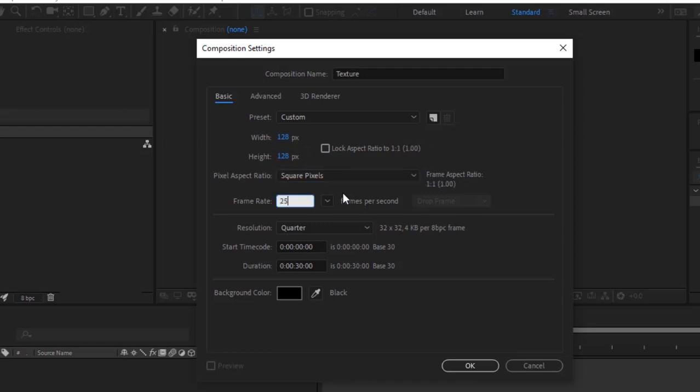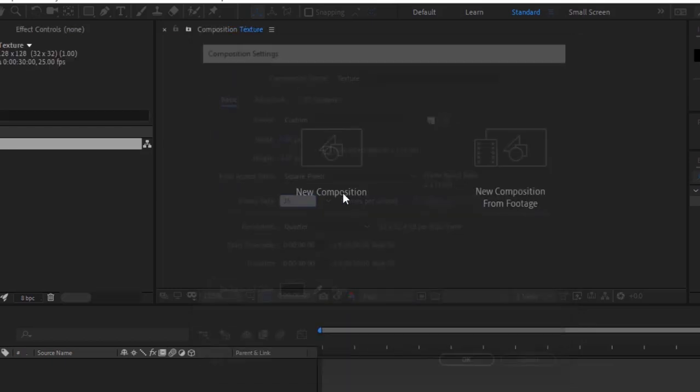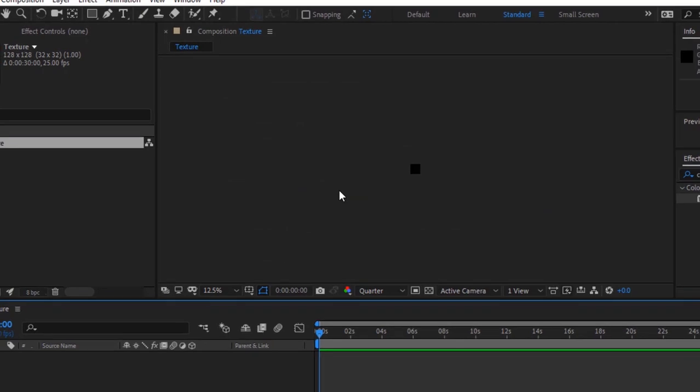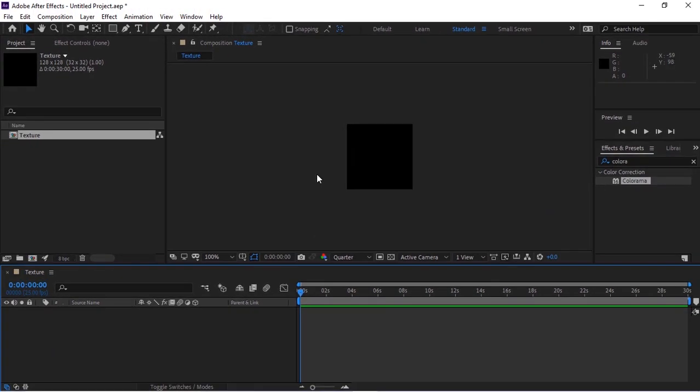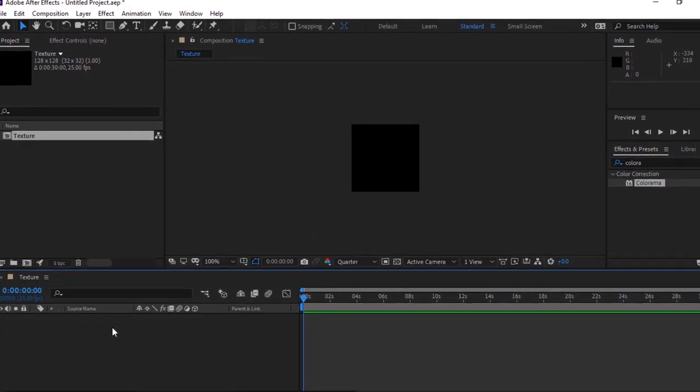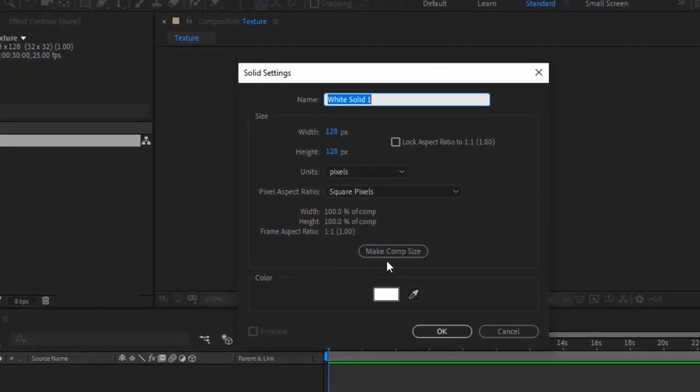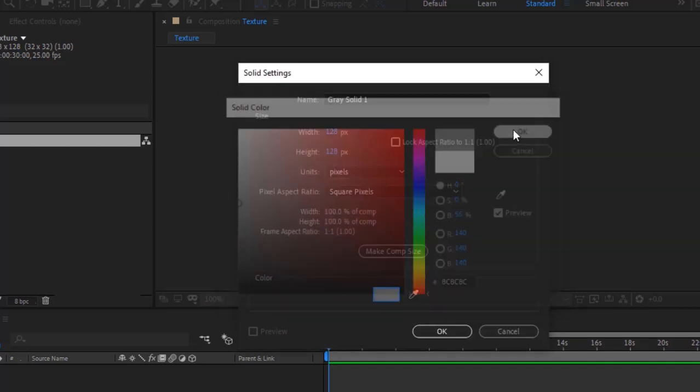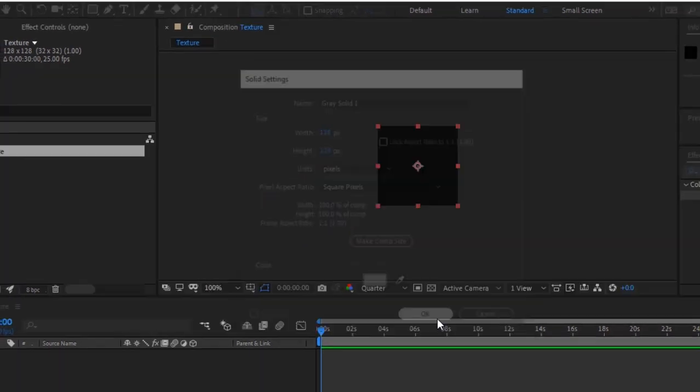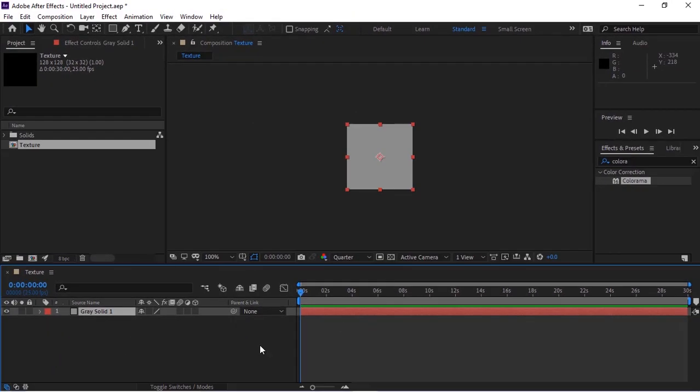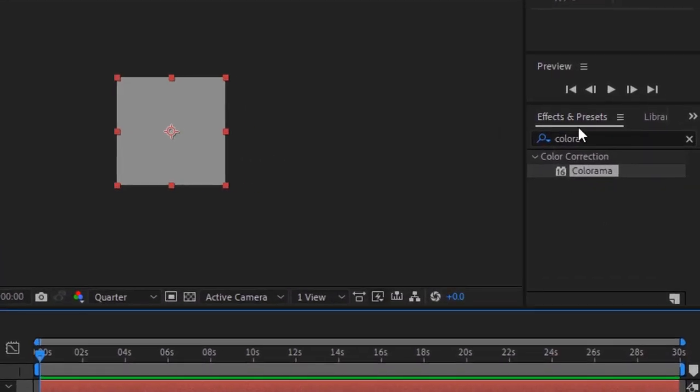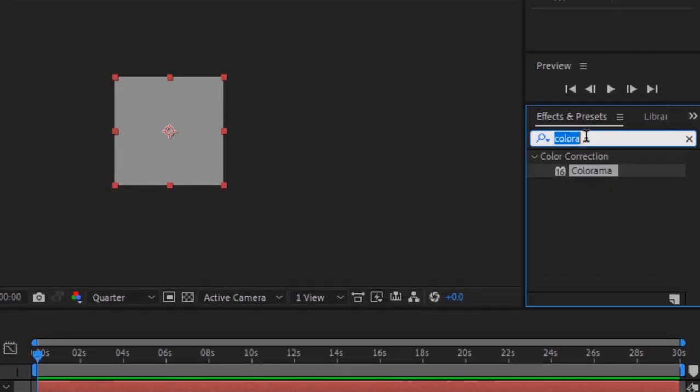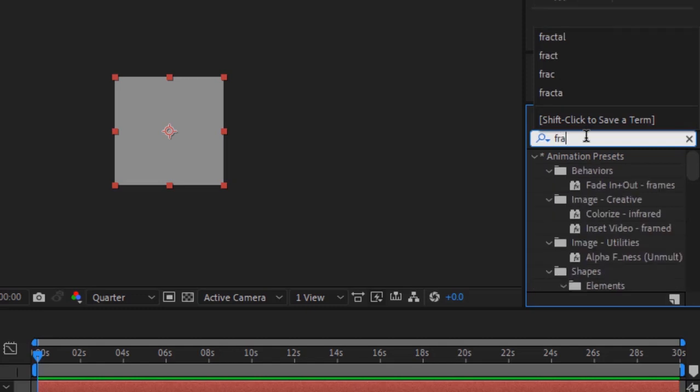Press Ctrl+Y to add a new solid layer. Add a gray solid layer to the timeline. Go to Effects and Presets and add a Fractal Noise effect to this layer.